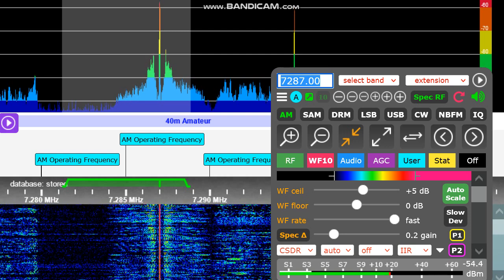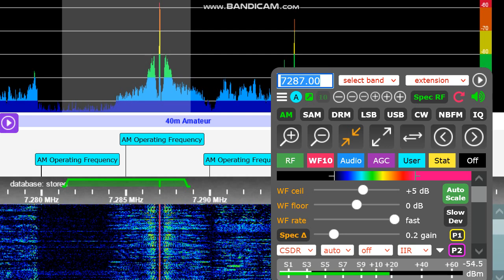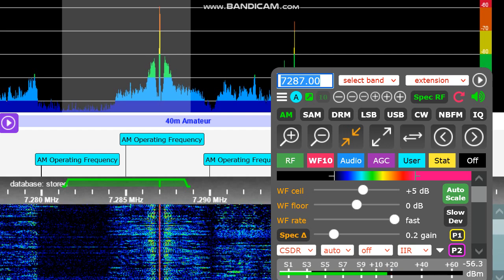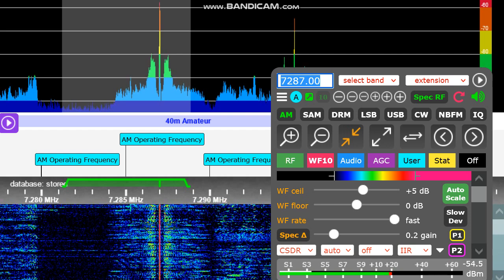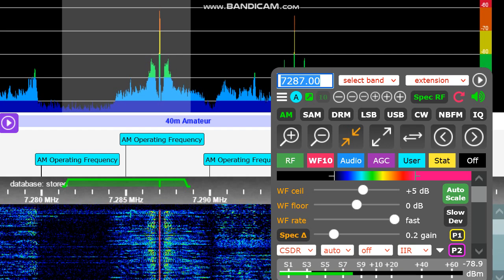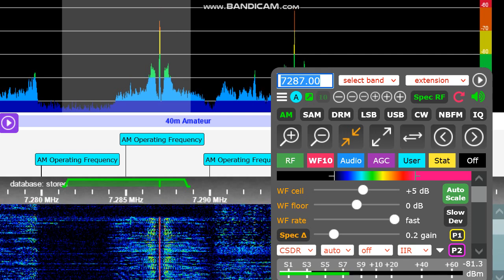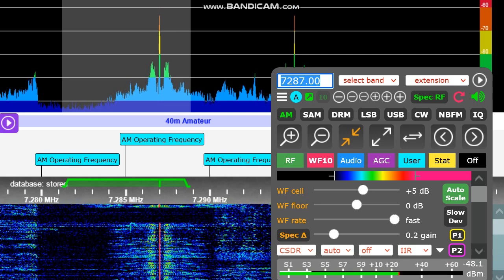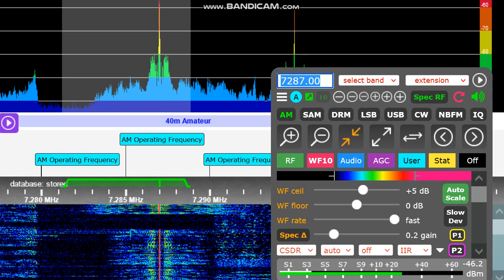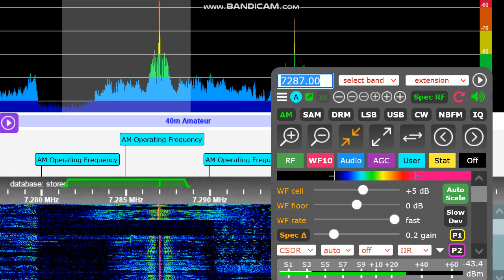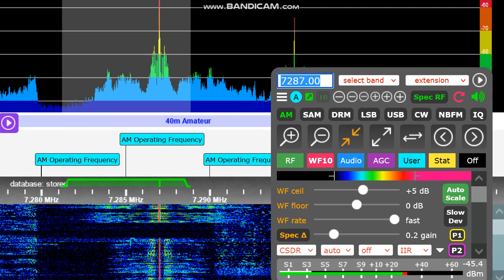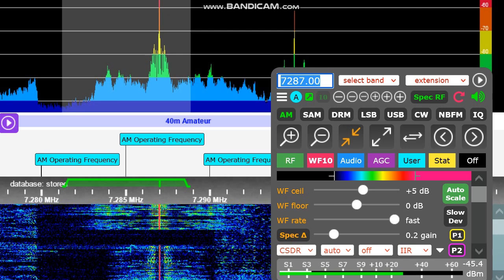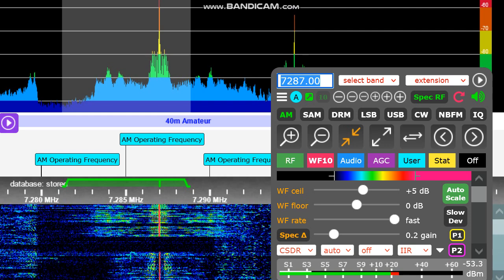So back to you, WA3VJB, WA3USR. Very good. Whiskey 3 United States Radio from WA3 Victor Juliet Bravo. I think you have it right. The name is Paul. Hello to everybody there in the room.